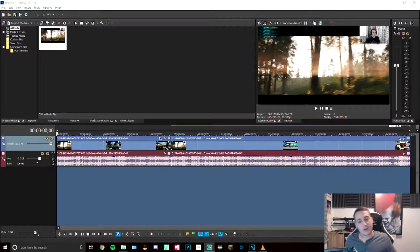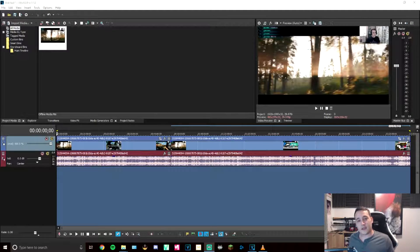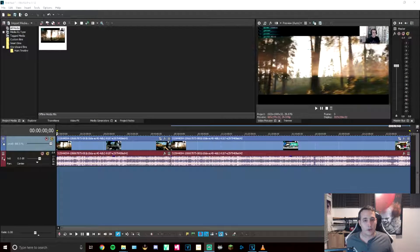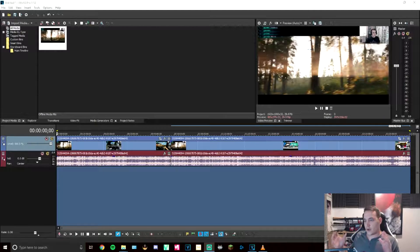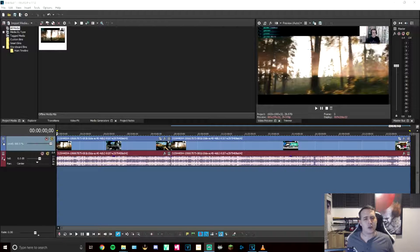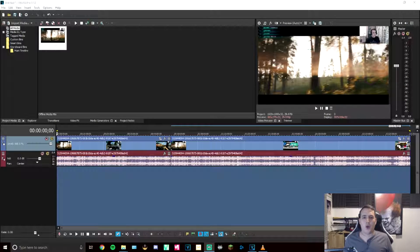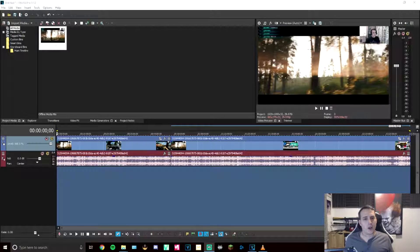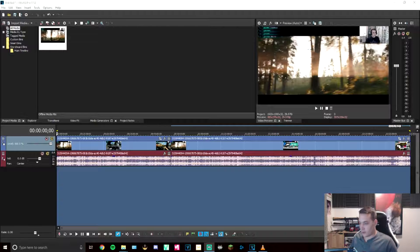So there you go. That is my tutorial on how to get over the render crashing, hanging, stalling issue on Vegas Pro. I hope it helped you. I know it really helped me this weekend because I could not find a fix for this at all.